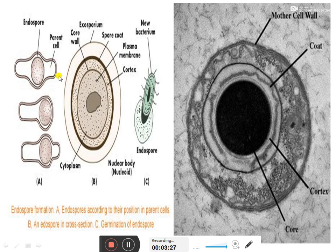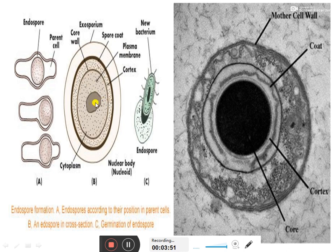The endospore has four different layers. The outermost layer is called the exosporium, followed by the spore coat which is made up of dehydrated proteins. Then there is a cortex formed by peptidoglycan and cell wall components. Inside the cortex is the core, which is made up of cytoplasm and nuclear material. Above the exosporium is the mother cell.